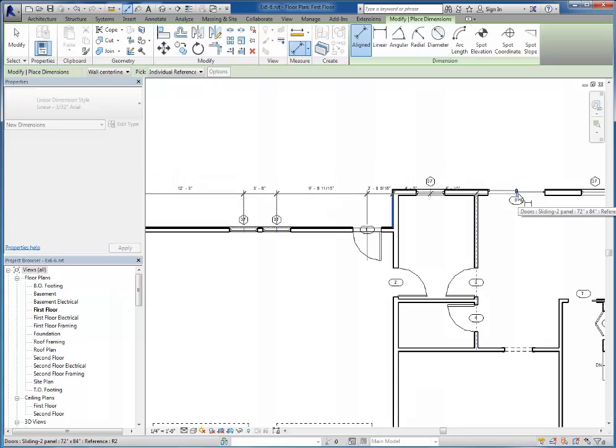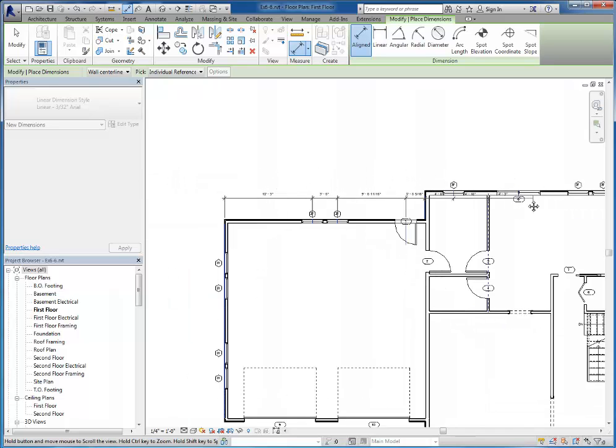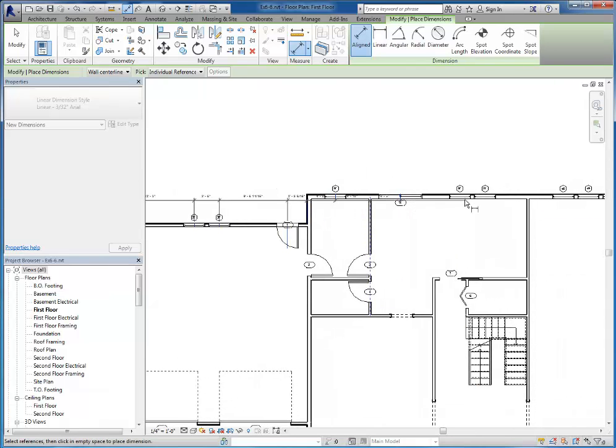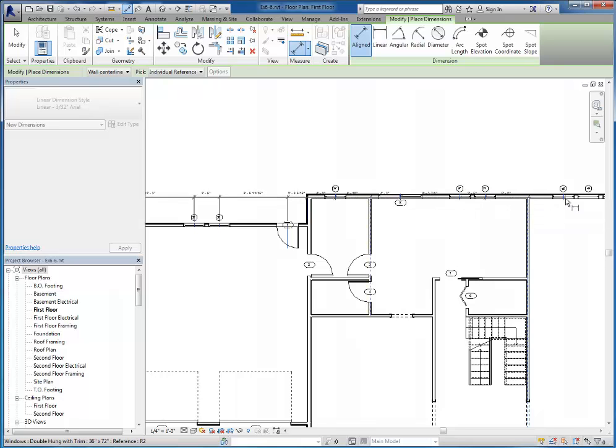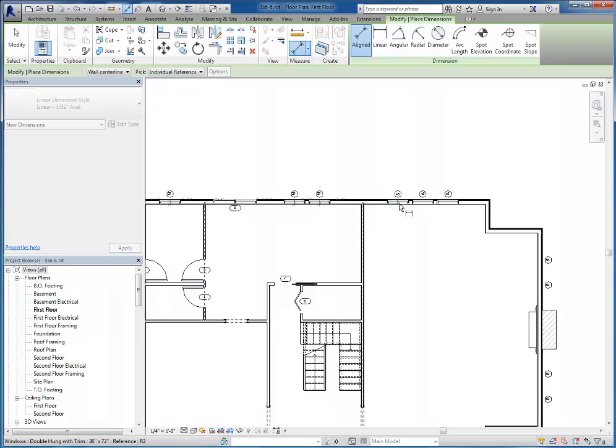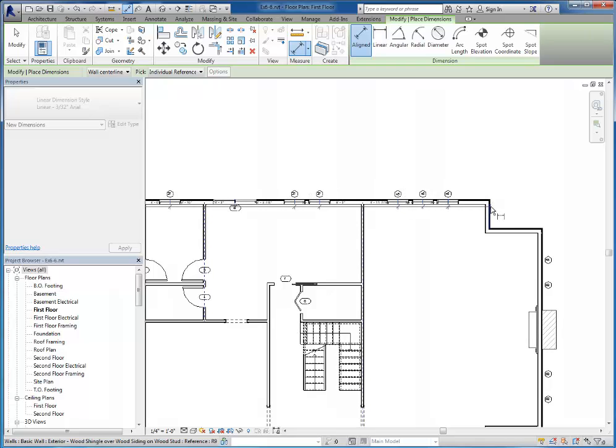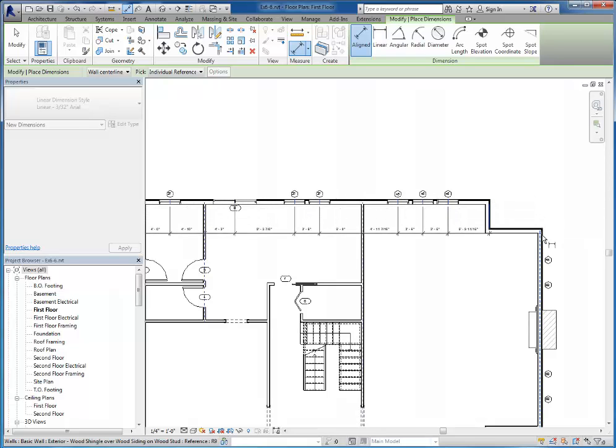The center of this sliding door. The center of these two windows. The center of this wall. The center of these three windows. The exterior surface of this outside wall, and the exterior surface of this outside wall.